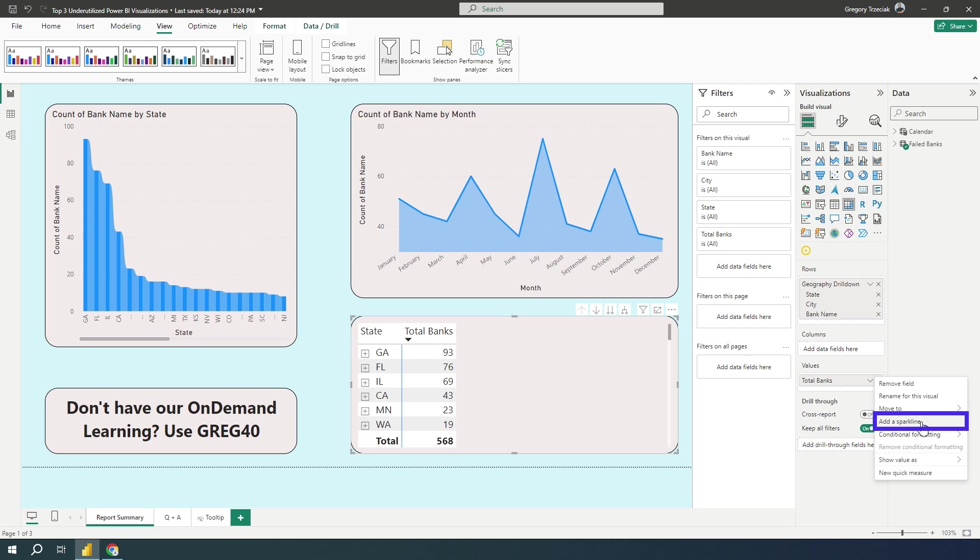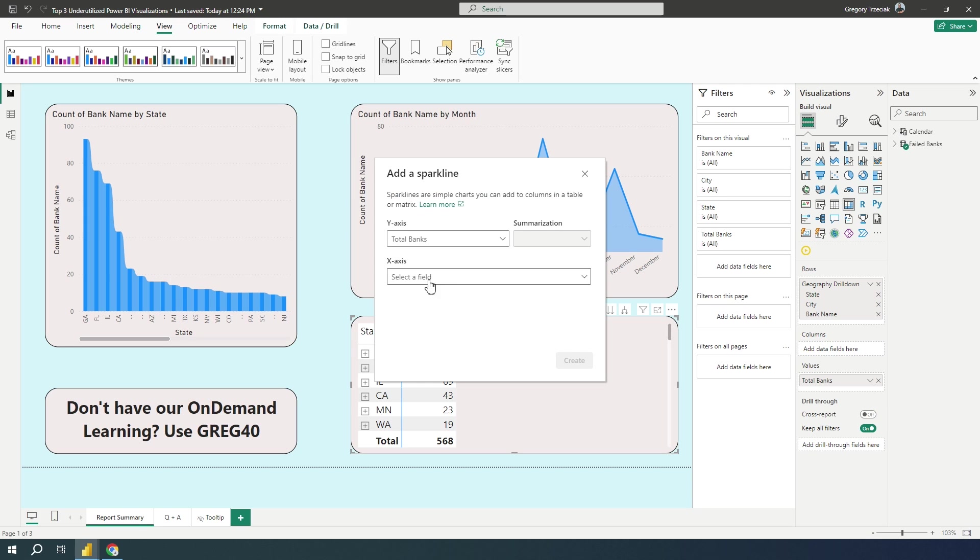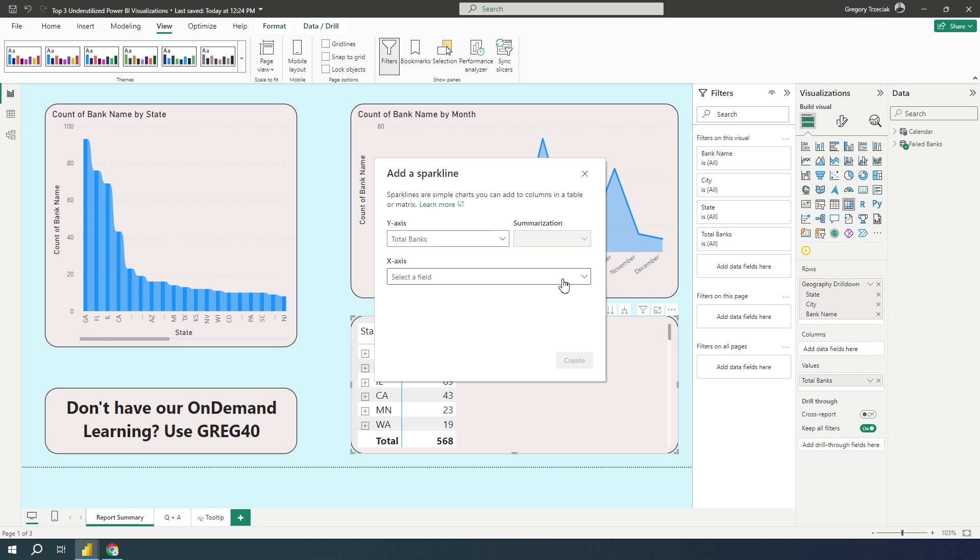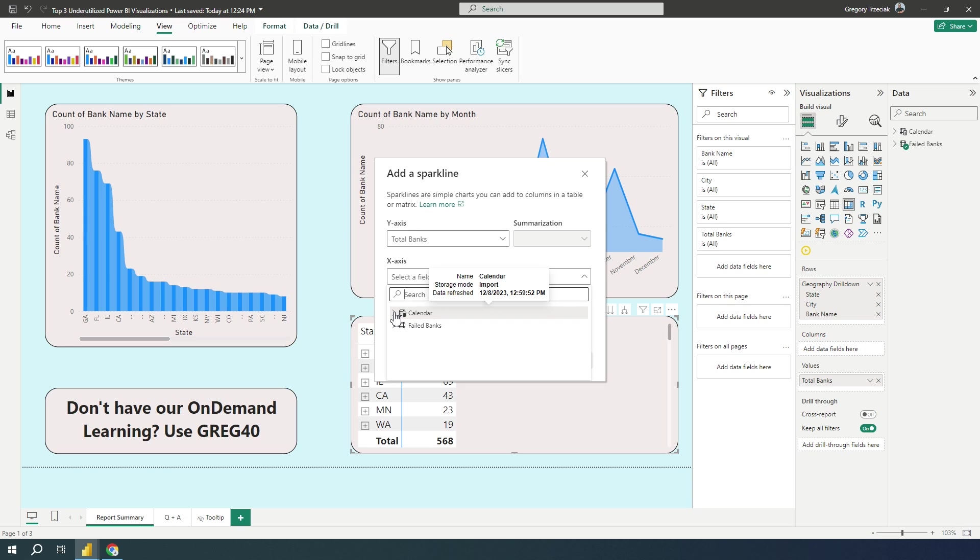So I'm going to select this sparkline, and this is going to let me write pretty much a change over time visualization, basically a simple line chart to add to my table or matrix. So let's say on the y-axis, I have total banks, which is my count of failed banks essentially here. And then on the x-axis, I'm actually going to look at this over my calendar year.